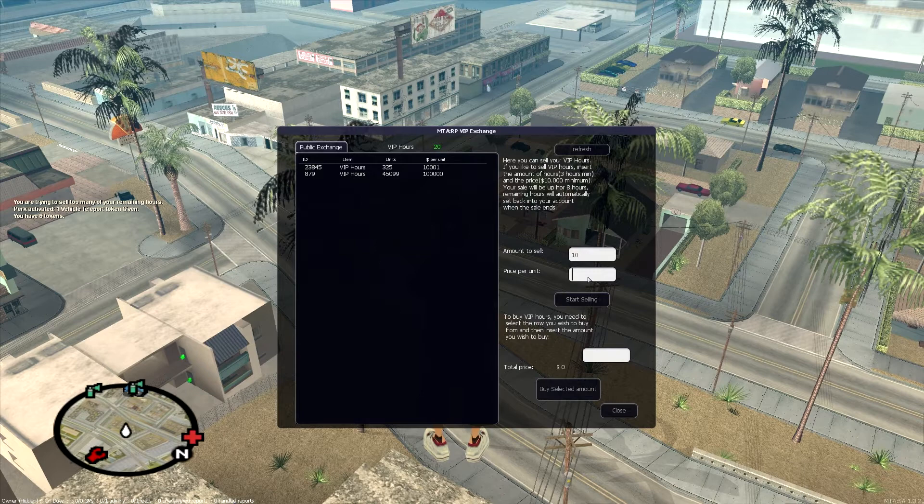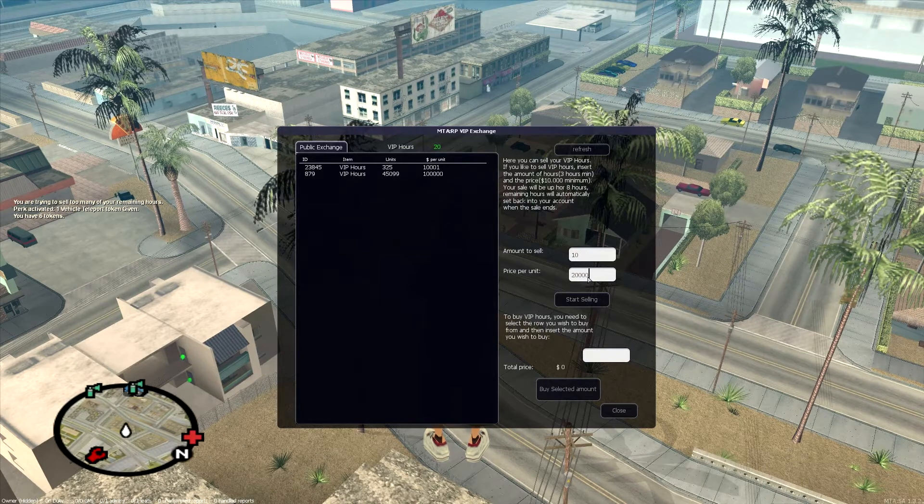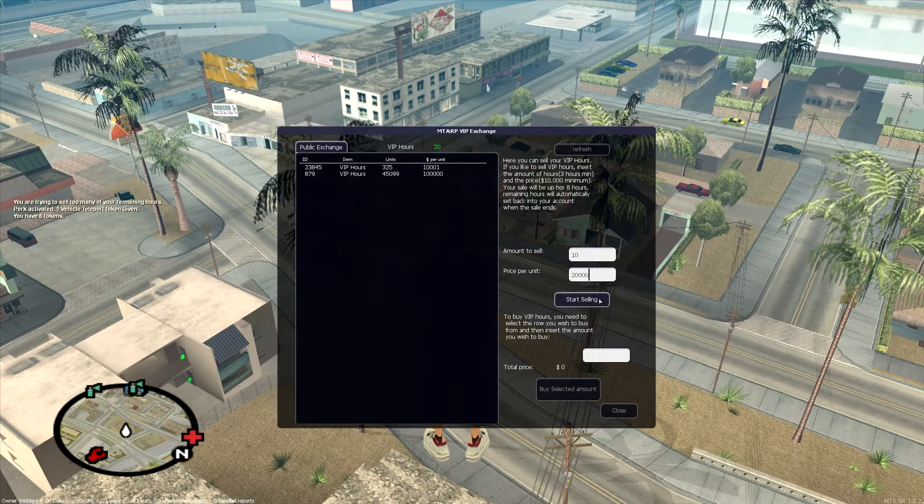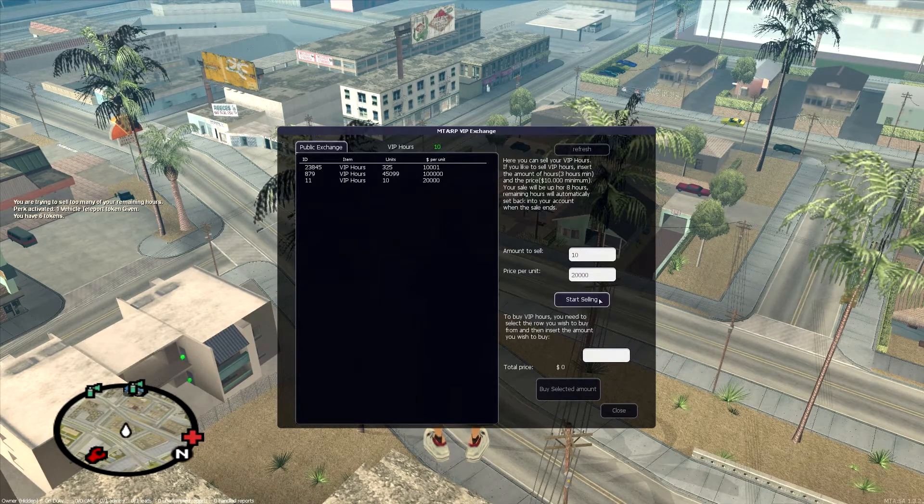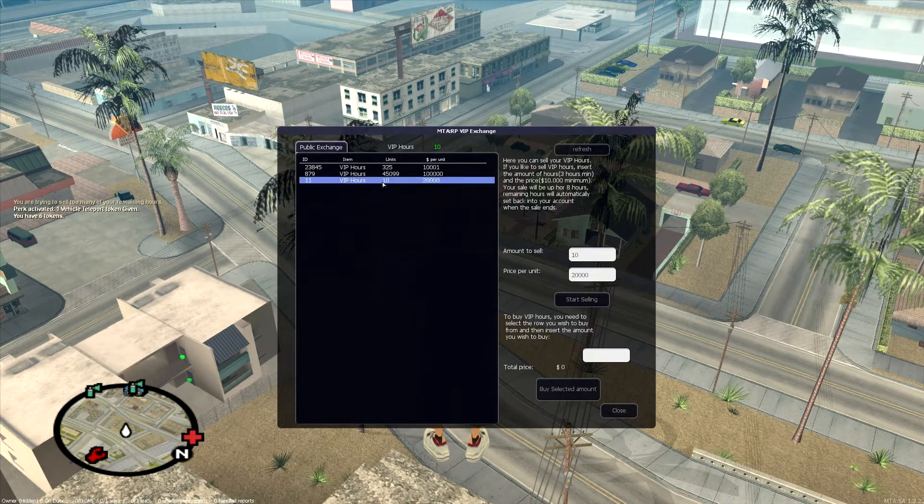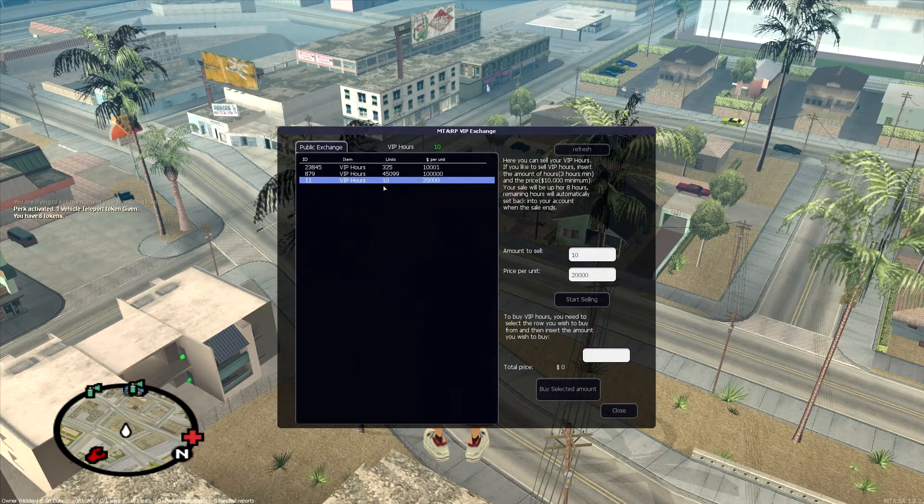I'm gonna charge $20,000 because that's what I feel like mine are worth. And now, you see my sale here. 10 hours for $20,000.